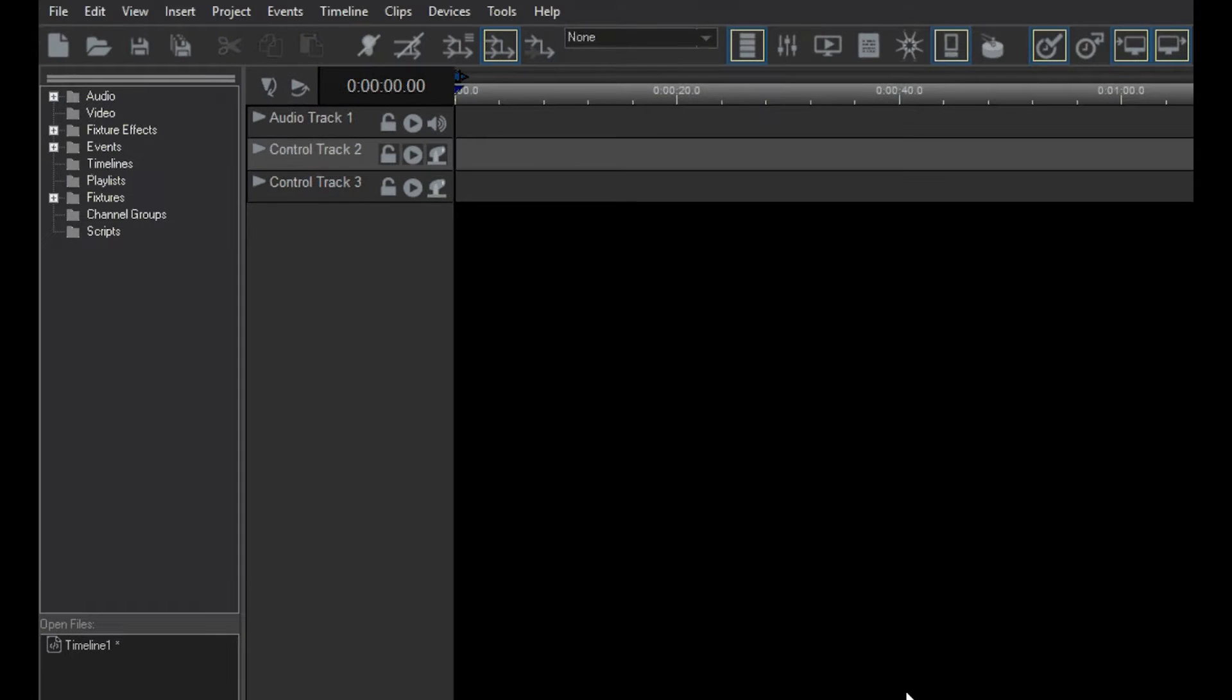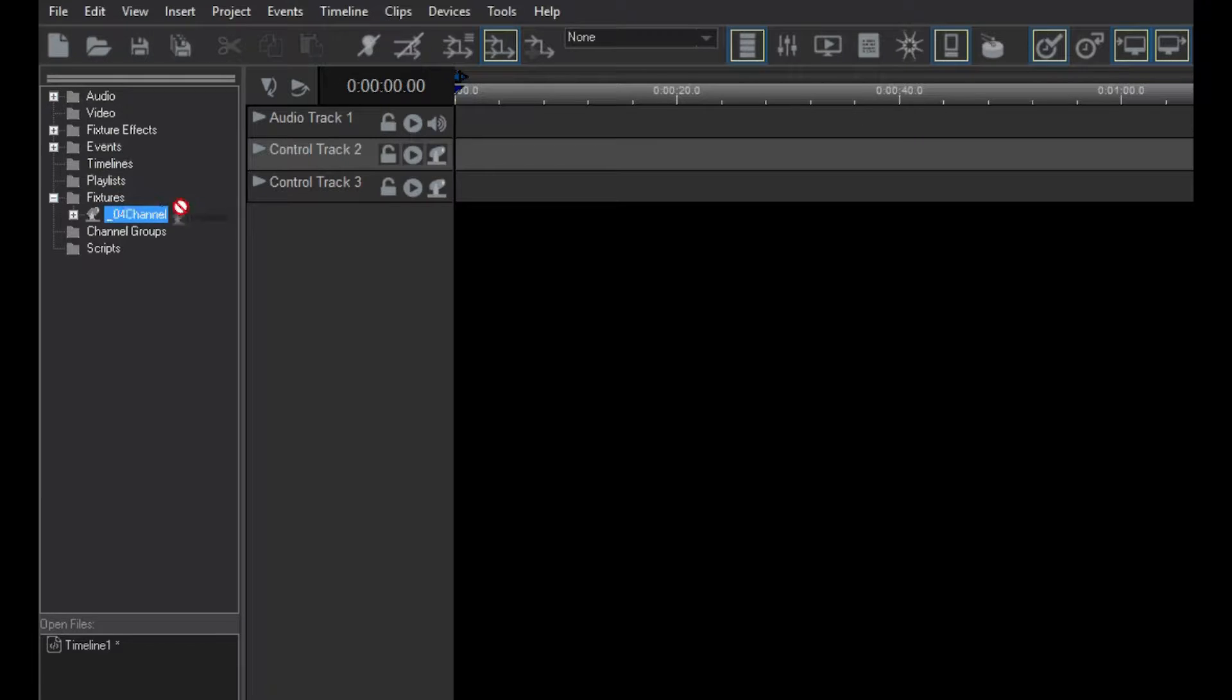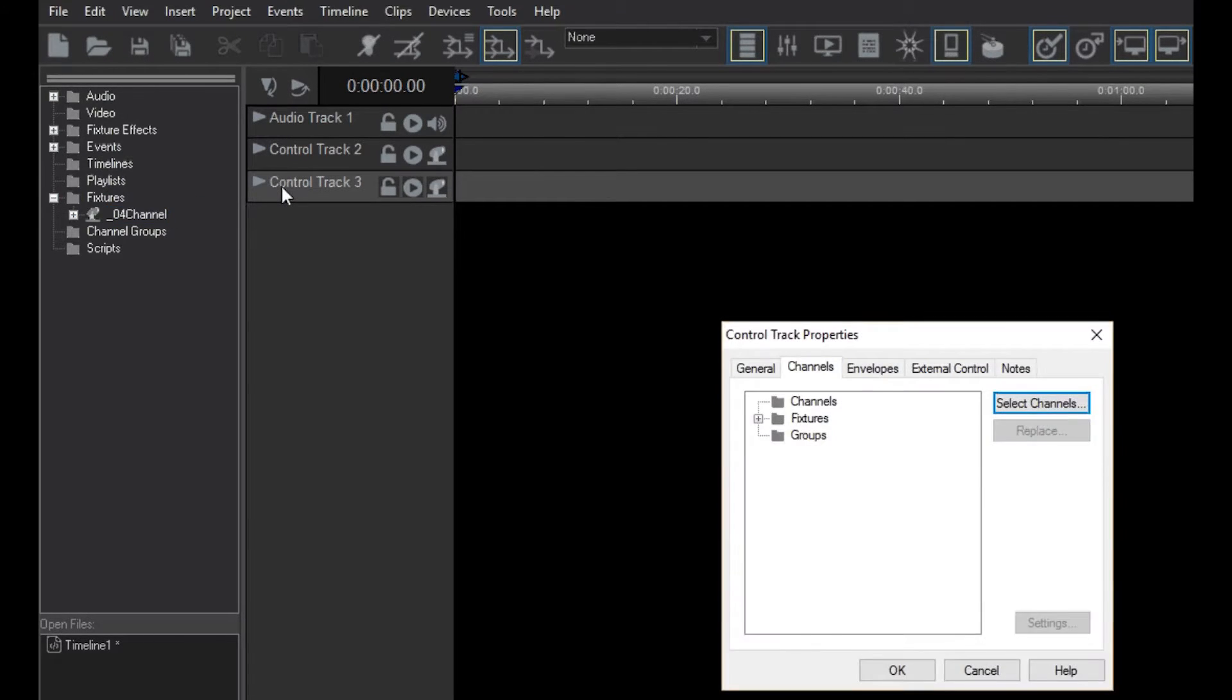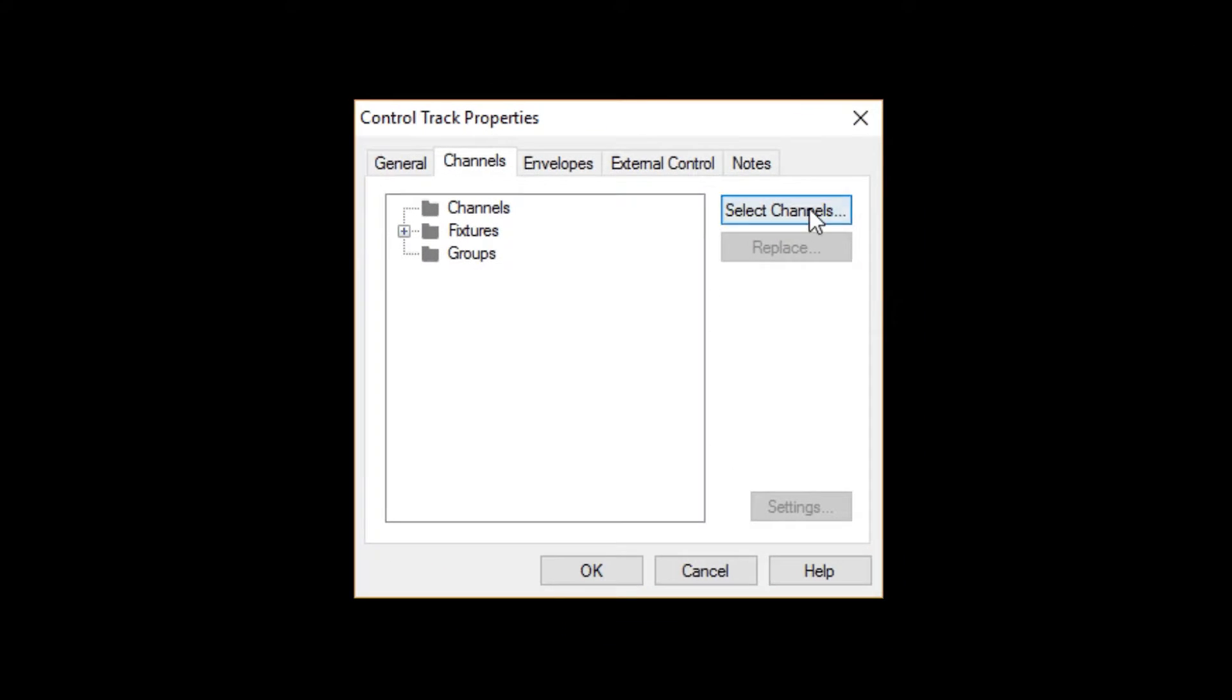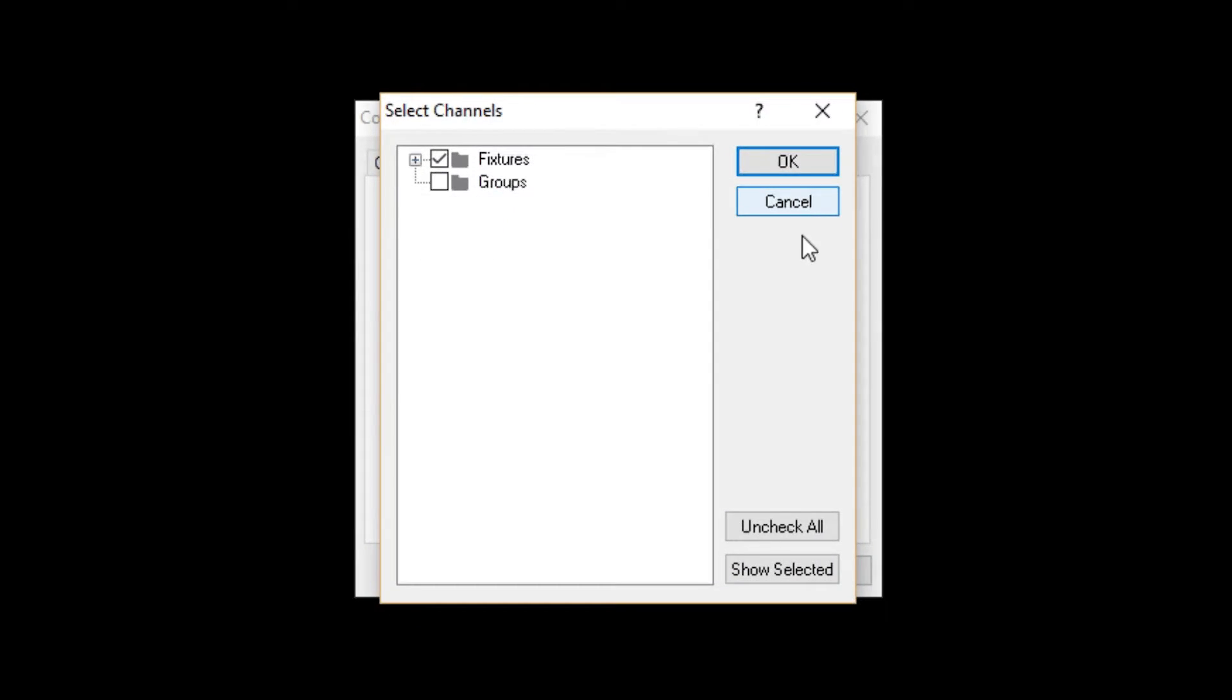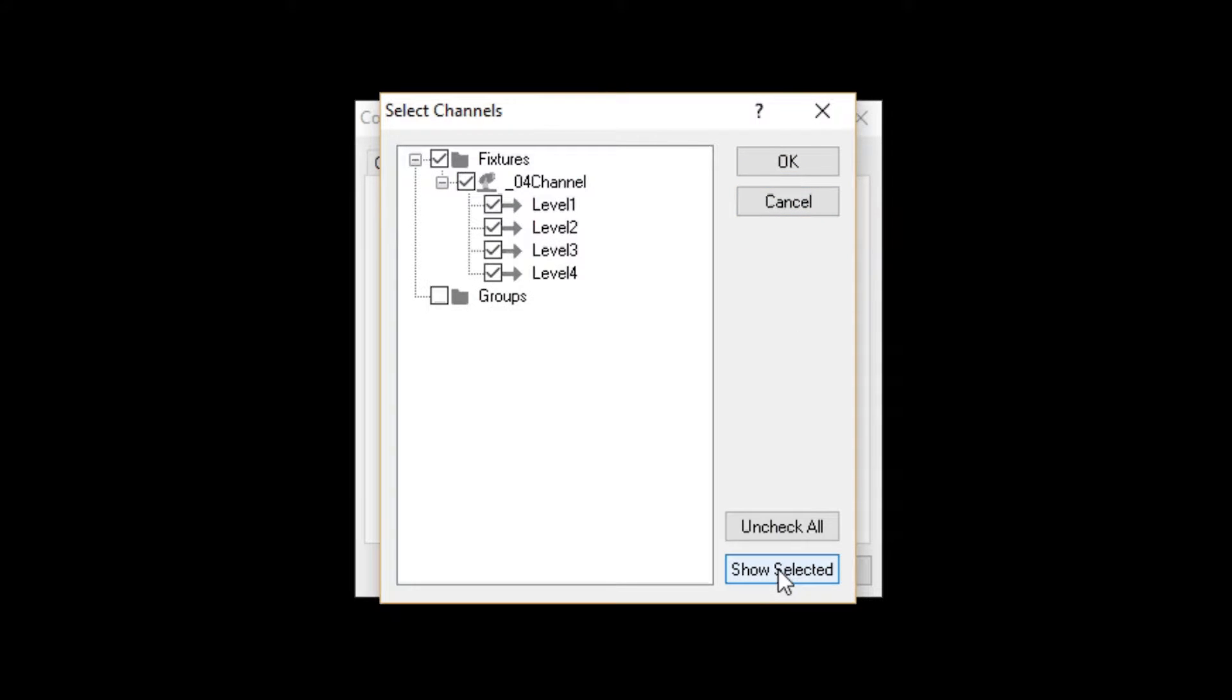Now, for the second track, let's just drag over the Fixture like we did before, and then double-click on the Track panel. Click on Select Channel, and then click on Show Selected, and you'll notice that the Dimmer Fixture we just added is checked, along with all of its additional channels.